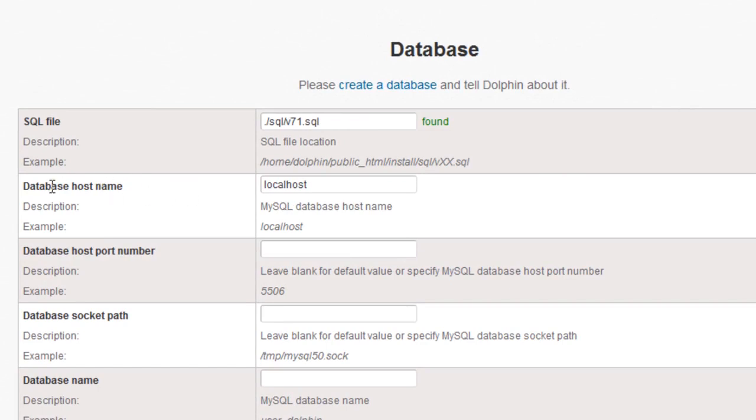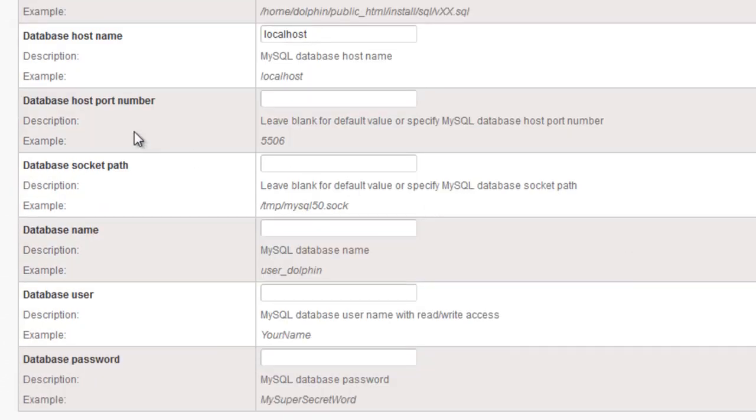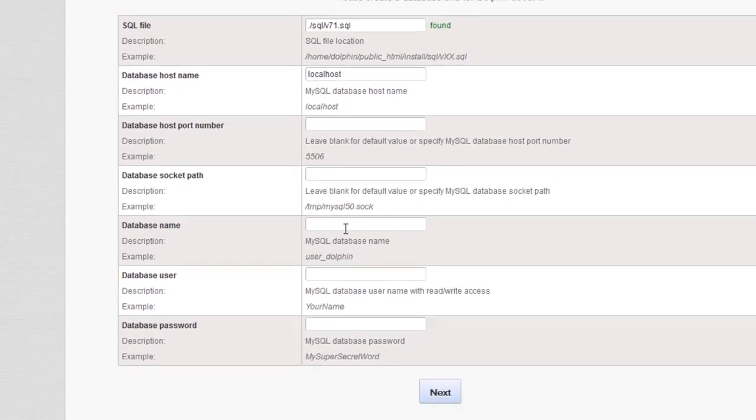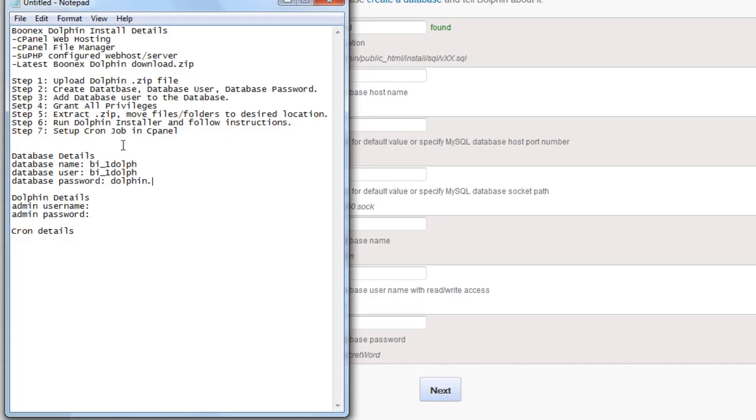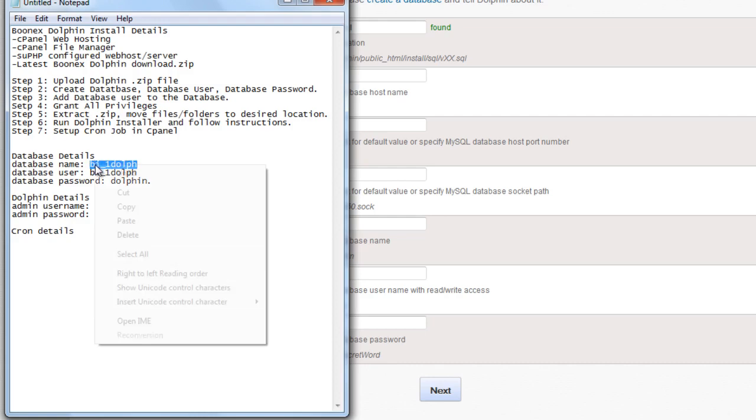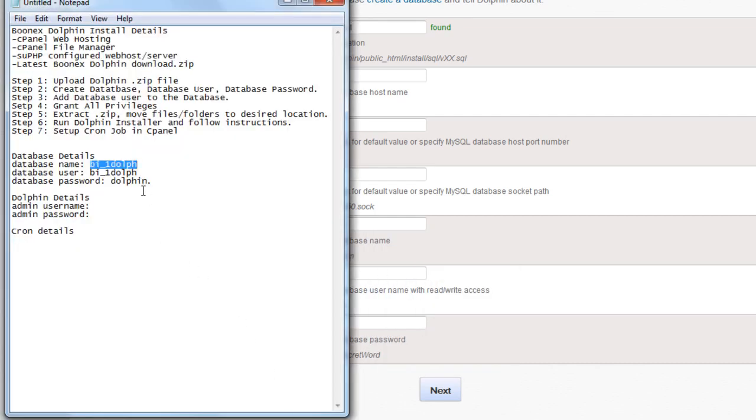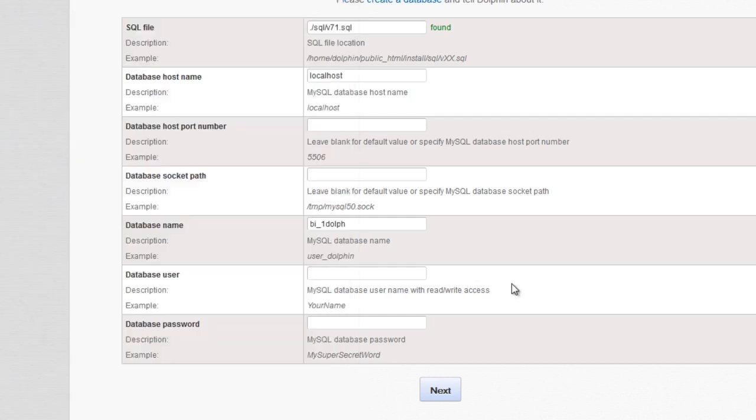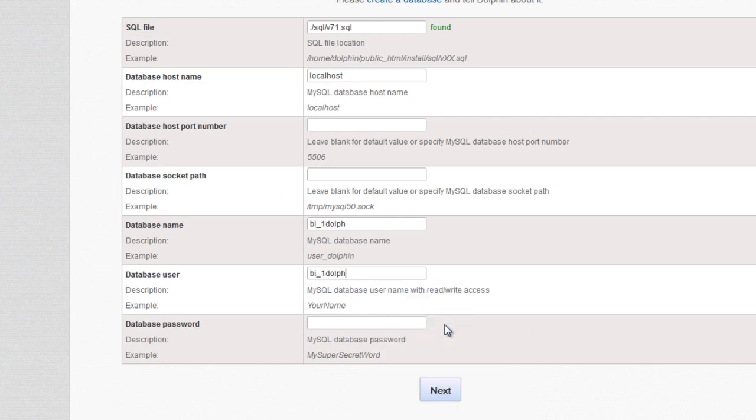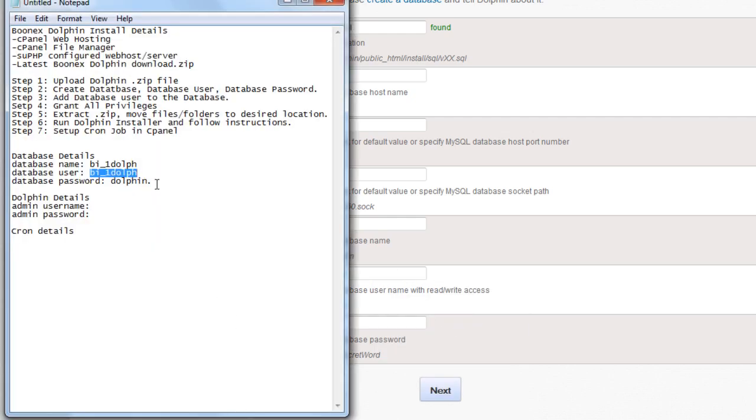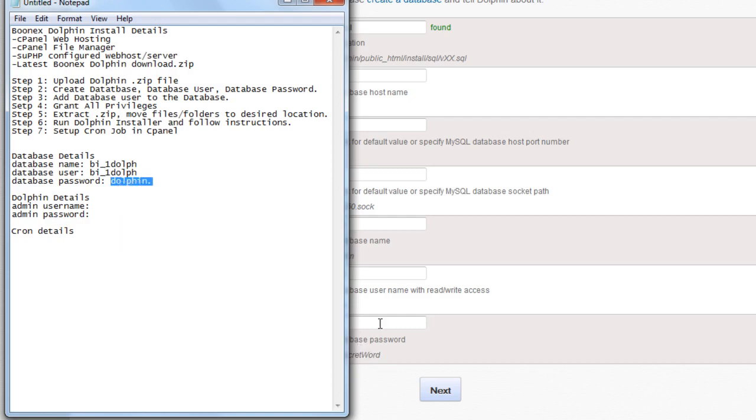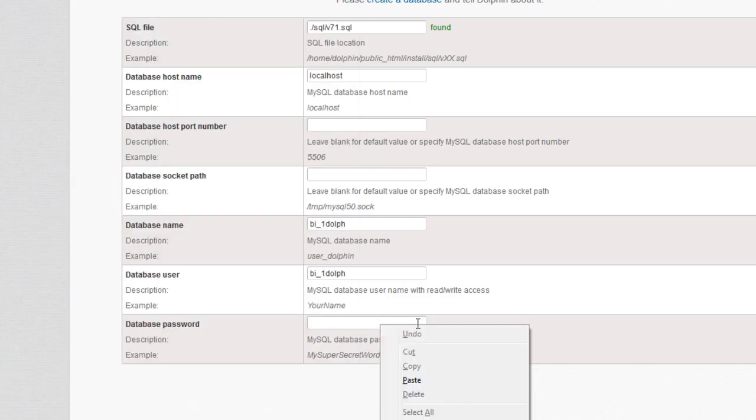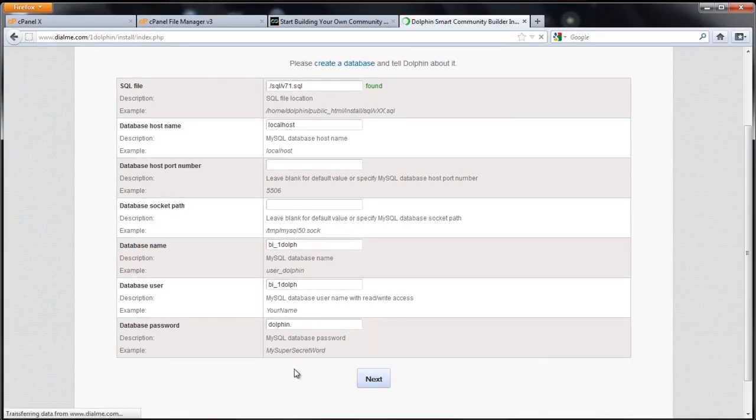As you can see it found the SQL file. With cPanel, the host name should be localhost. And with cPanel you won't need the port number. You don't need socket. This part we get from that file we made. Database name is bi_onedolf. Database user is the same. And the database password dolphin dot. Paste it in there. Click next.